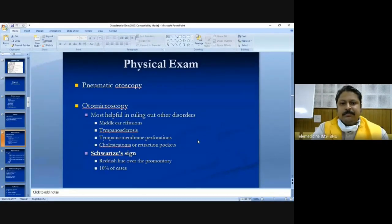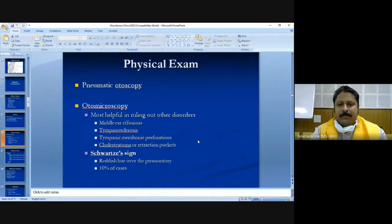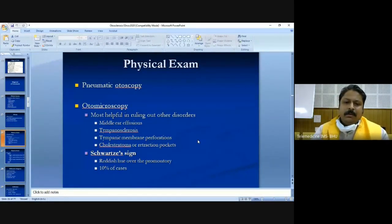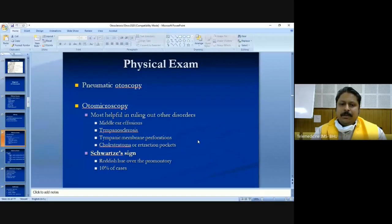There may be a family history or history of ear infections. On pneumatic otoscopy, the membrane may not be mobile properly on increasing the pressure of the otoscope. On otomicroscopy, middle ear effusion, tympanosclerosis, tympanic membrane perforations, or cholesteatoma can be ruled out as differential diagnoses. The reddish hue visible through the membrane in up to 10% of active otosclerosis cases is called Schwartze sign — commonly asked in examinations.